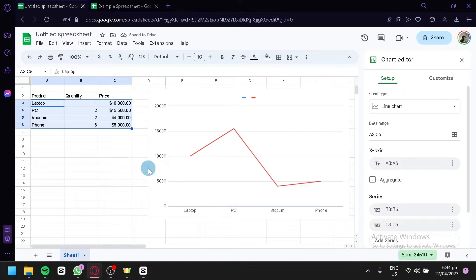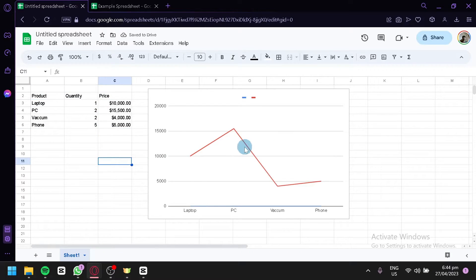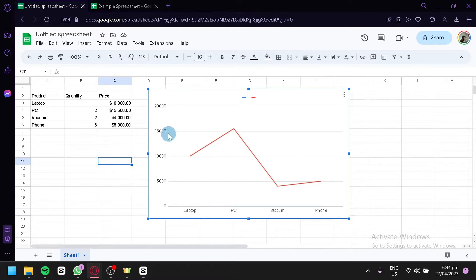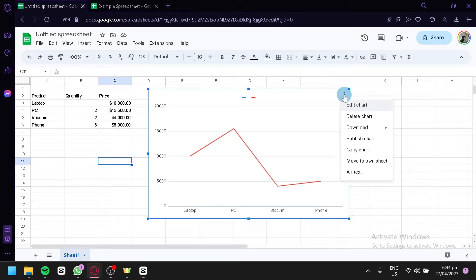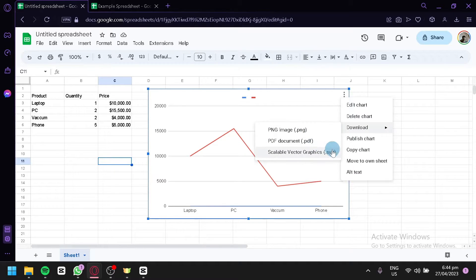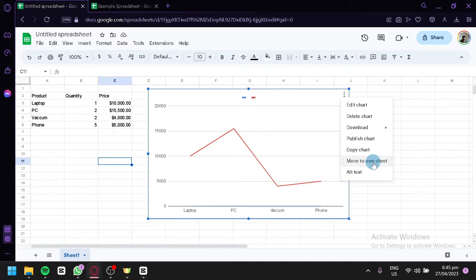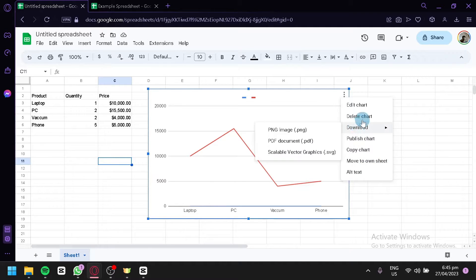The chart is now generated. We have $5,000, $10,000, $15,000, and $20,000 on the axis. We have laptop at $10,000, PC at $15,000, vacuum at $4,000, and phone at $5,000. You can click the three-dot menu to edit the chart, delete it, download it as PNG, PDF, or SVG, publish it, copy it, move it to its own sheet, or add alternative text for accessibility.